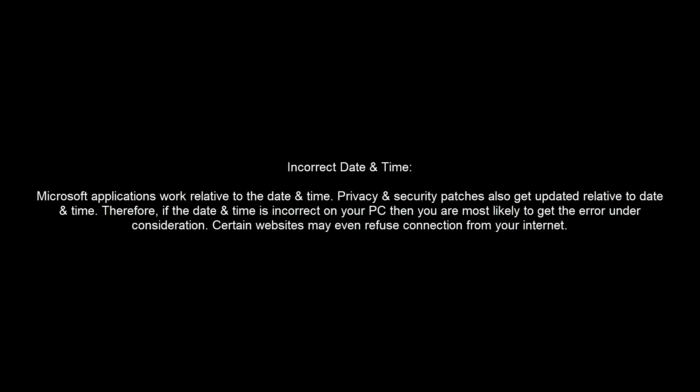Another reason could be incorrect date and time. Microsoft applications work relative to the date and time. Privacy and security patches also get updated relative to date and time. Therefore, if the date and time is incorrect on your PC, then you are most likely to get the error under consideration. Certain websites may even refuse connection from your internet.